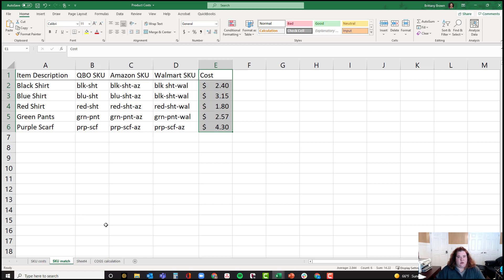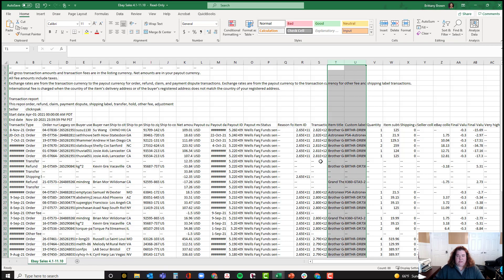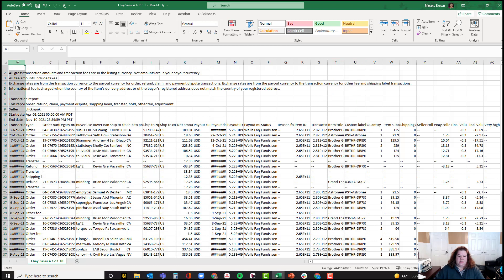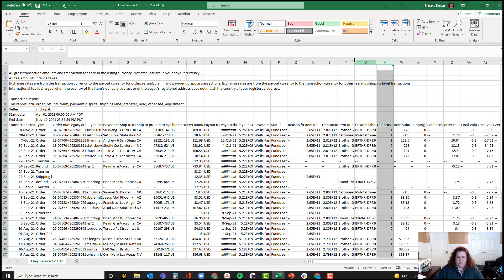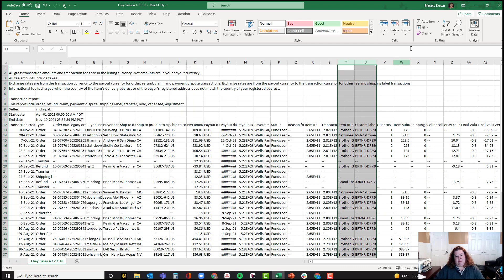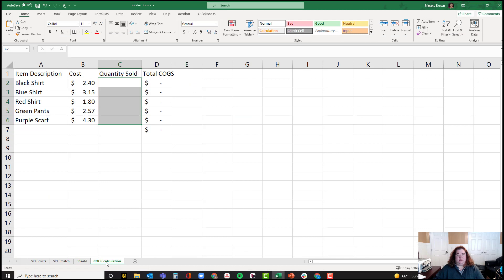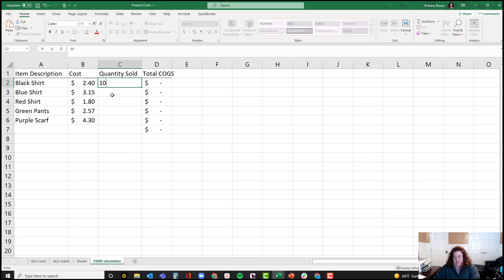At the end of a period, I go into my channels and identify what actually sold on that channel. Here's an example of a report downloaded from eBay — every channel provides data in slightly different formats, but they all get at the same thing. What I'm interested in is: the date of when it sold, so I associate the cost of goods sold with the correct month I'm recognizing sales in; the quantity of what sold; and the SKU of what sold. So if these are all of my SKUs, maybe I sold 10 of these, 8 of these, 15 of these, 9 of these, and 30 of these.